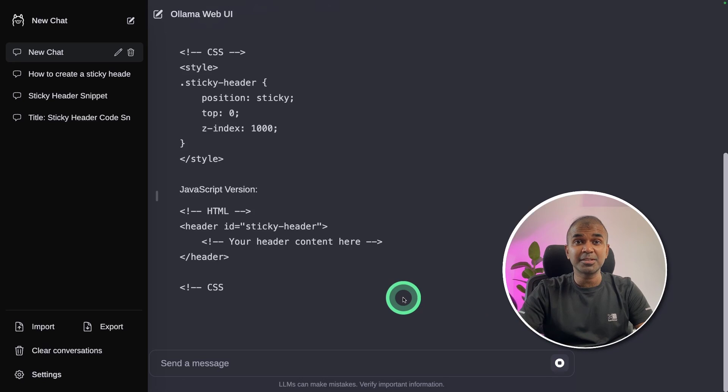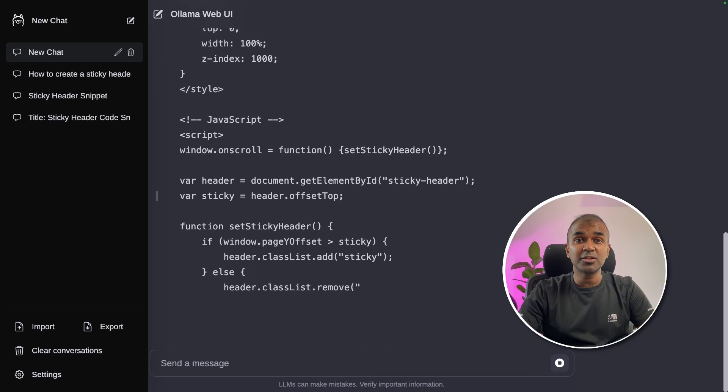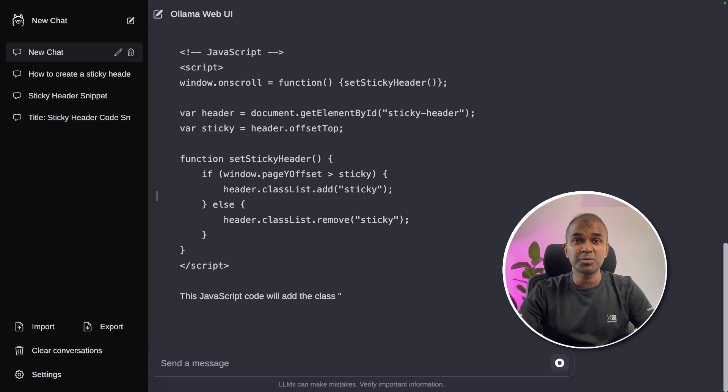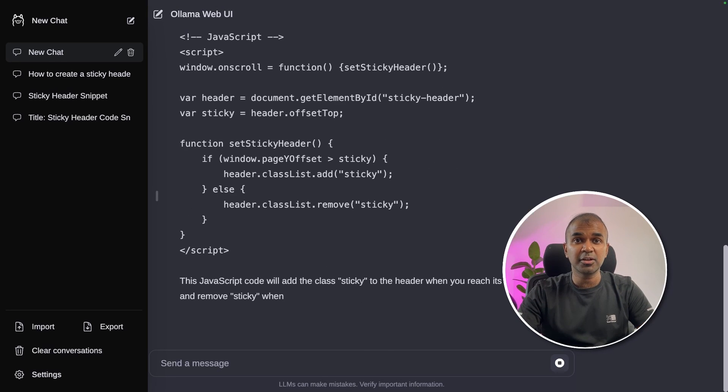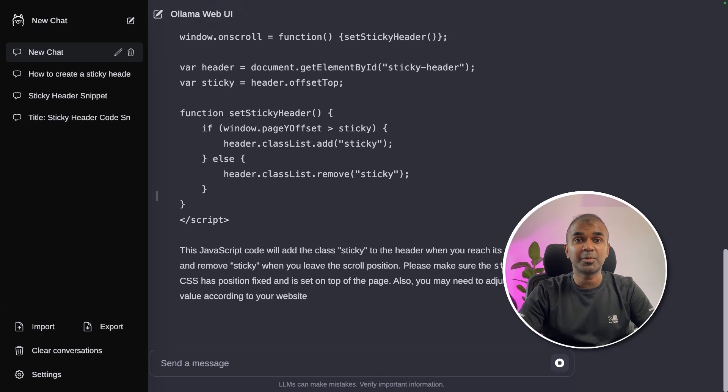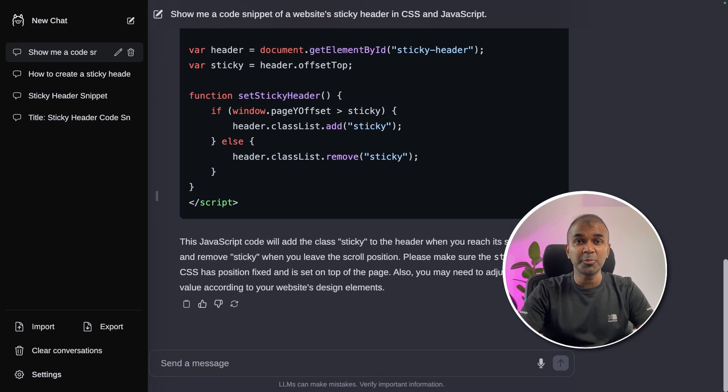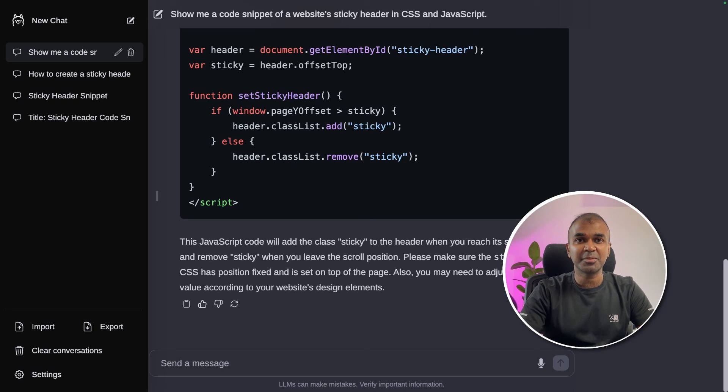That's it. As simple as that. Now you can run any large language open source model locally on your computer and it's completely private to use. I'm going to create more videos in regards to this. Stay tuned. I hope you like this video. Do like, share and subscribe and thanks for watching.